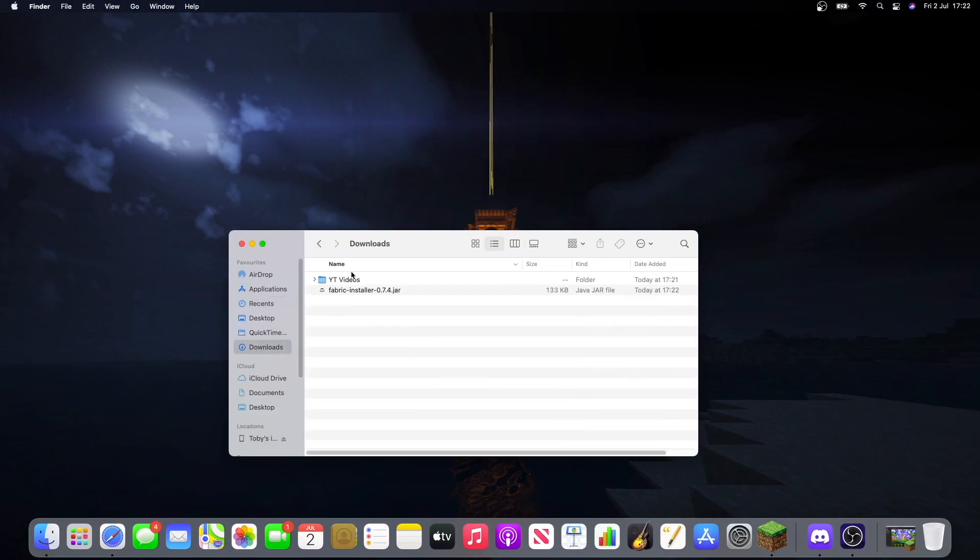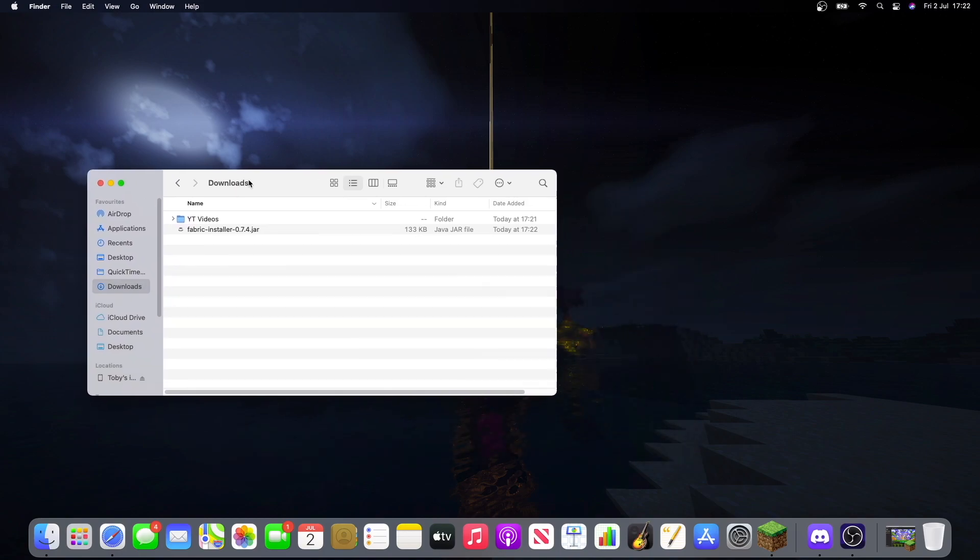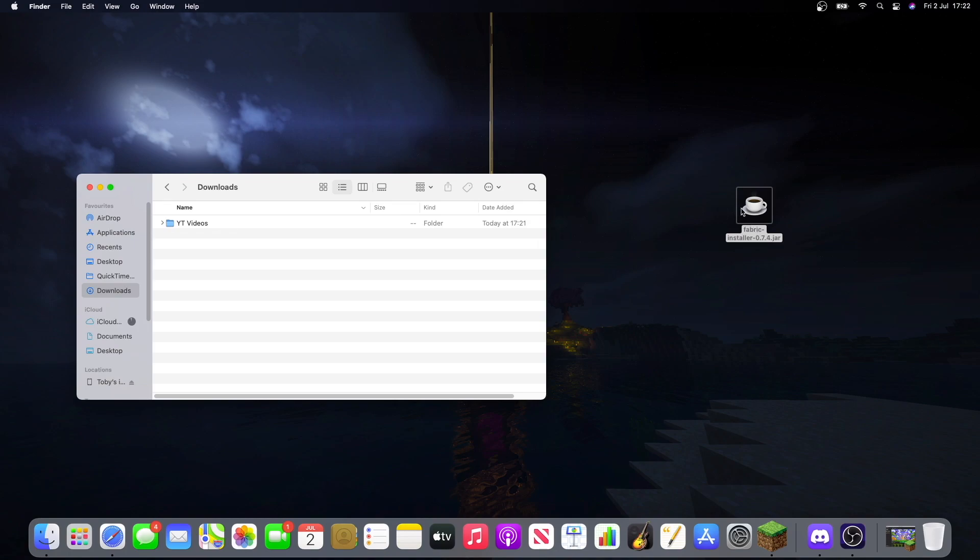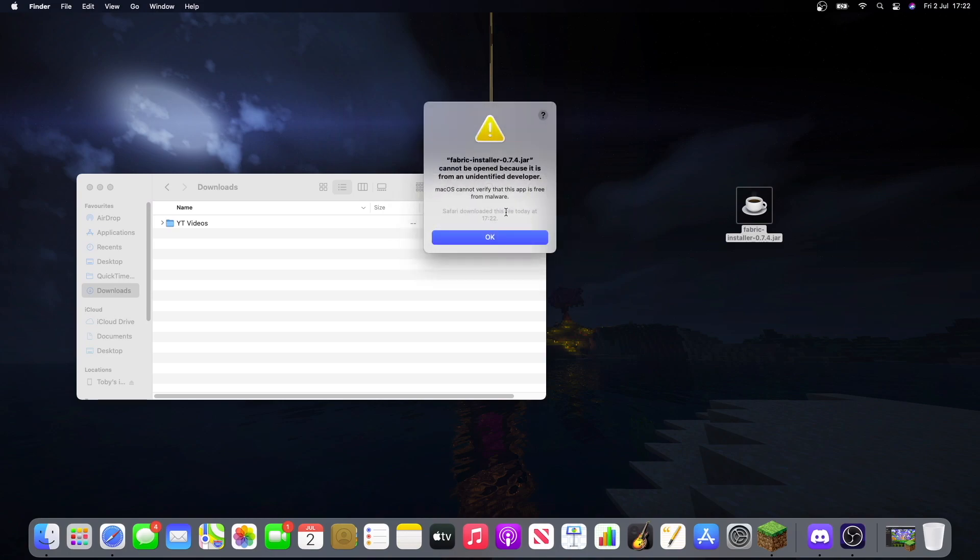We'll see it in our downloads folder here, fabric installer jar. Now to actually download Fabric what we've got to do is double click on this. However it says we can't do it because it's from an unidentified developer.